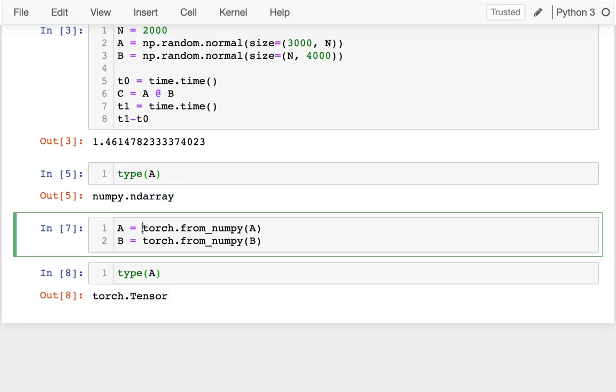So I can very easily, with this torch.from_numpy, convert it from my NumPy array over to a tensor. It's pretty much analogous.